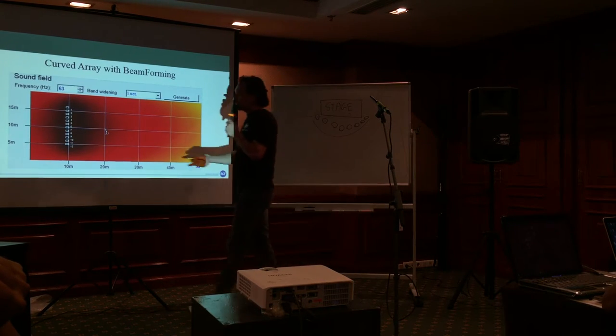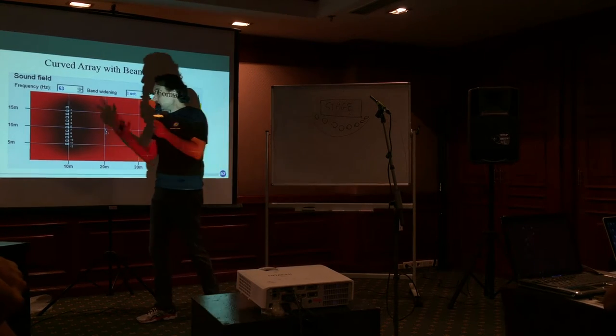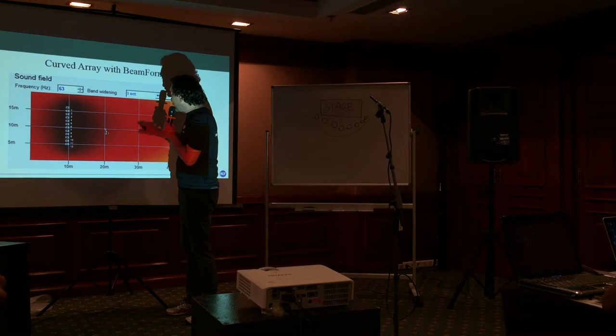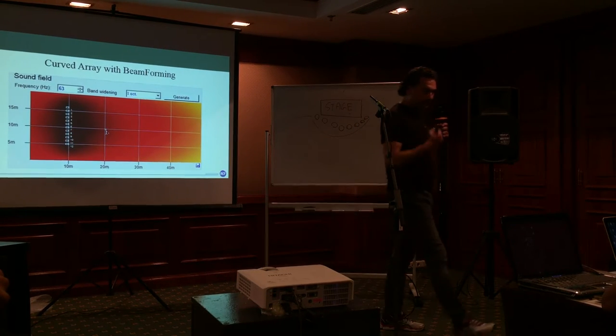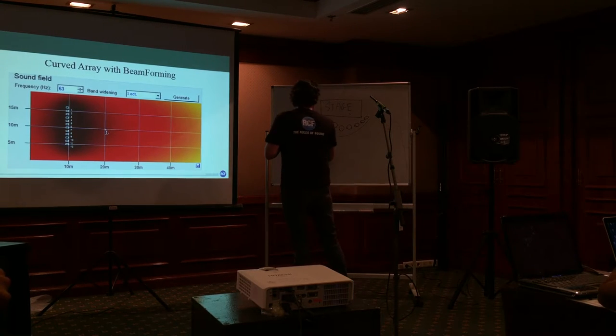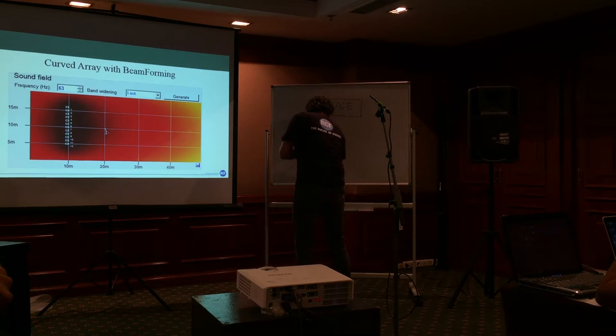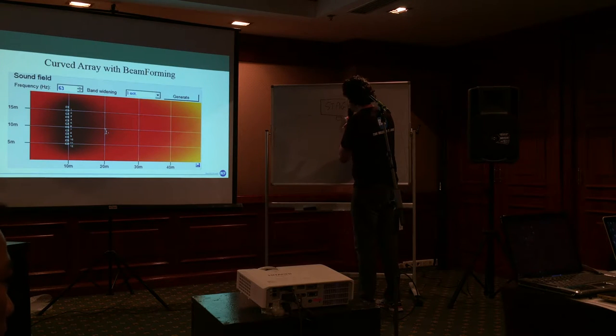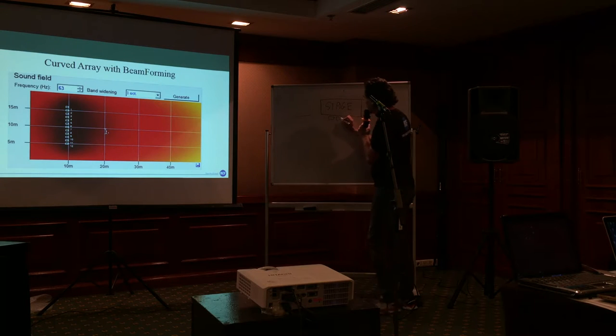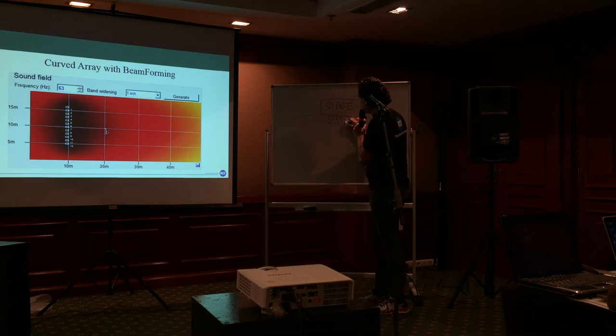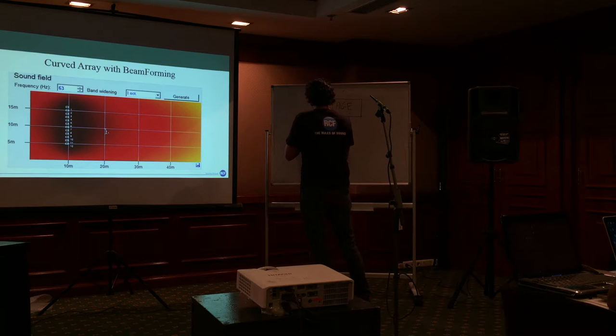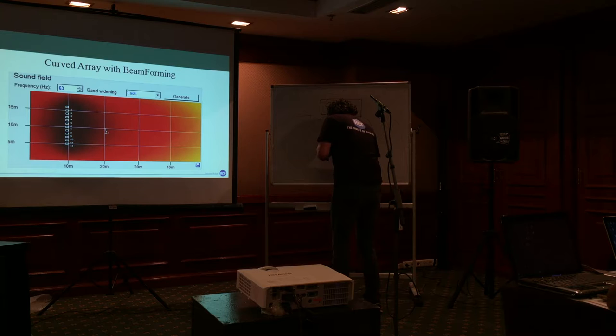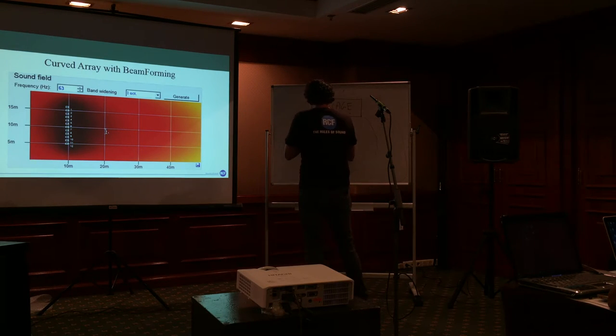Of course, here we have a big amount of subs, but we can do a curve also with three subs. With the center one at zero delay, and with the side one little bit delayed. We can make a sort of arc with three subs placed in this position. With this at zero delay, and this plus five milliseconds, and this plus five milliseconds. With the delay, we will have this kind of coverage. And without delay, we will have this kind of coverage.